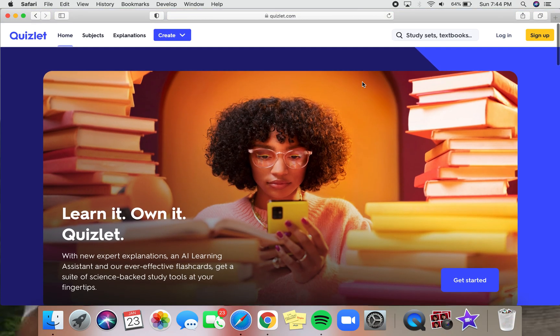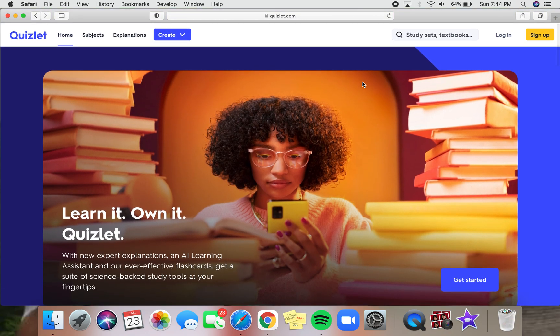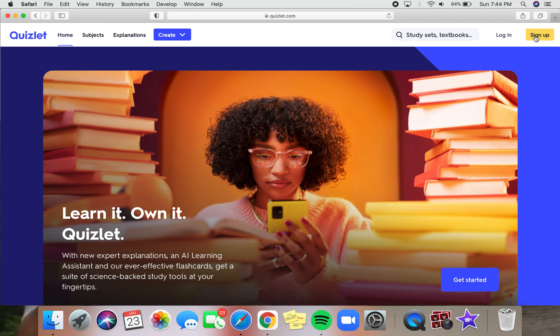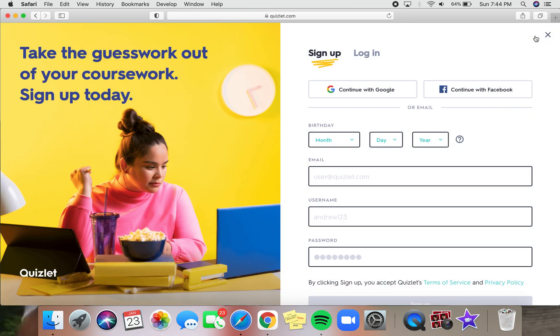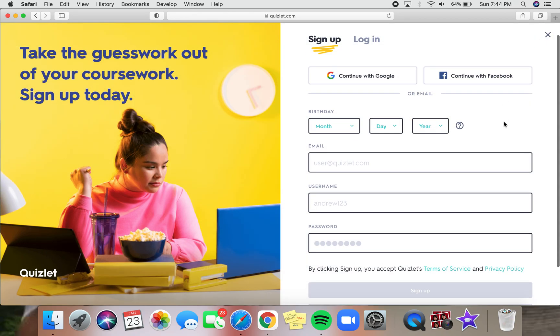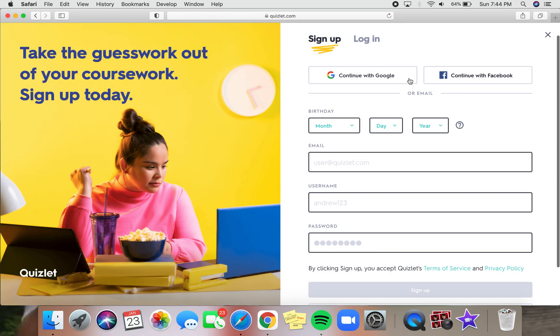Once we're here, we have to log in. It's best to have an account, so if you don't have one, we can make one right now. To make an account, click on the sign up button on the top right corner. It is in yellow. We'll click on this and there are several options to make an account. You can either make an account with Google or with Facebook or you can use an email.